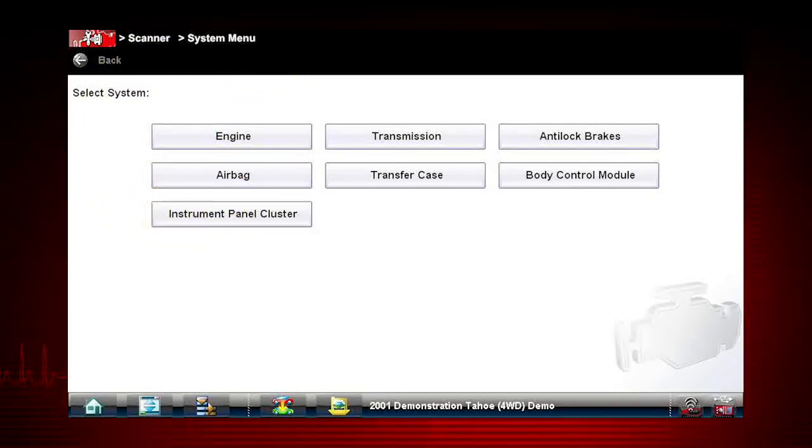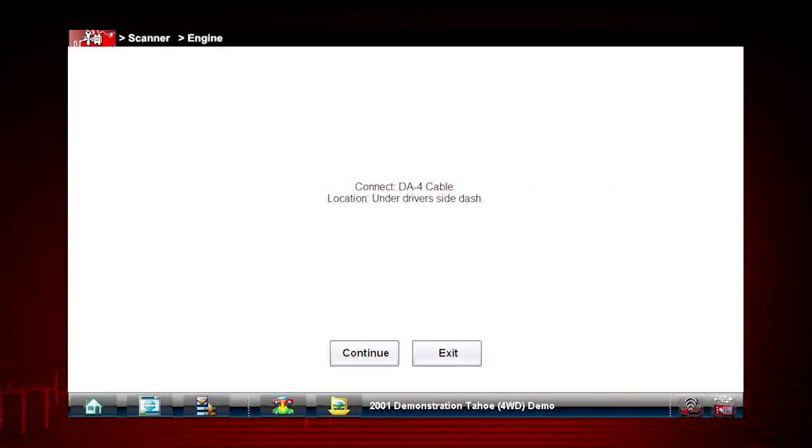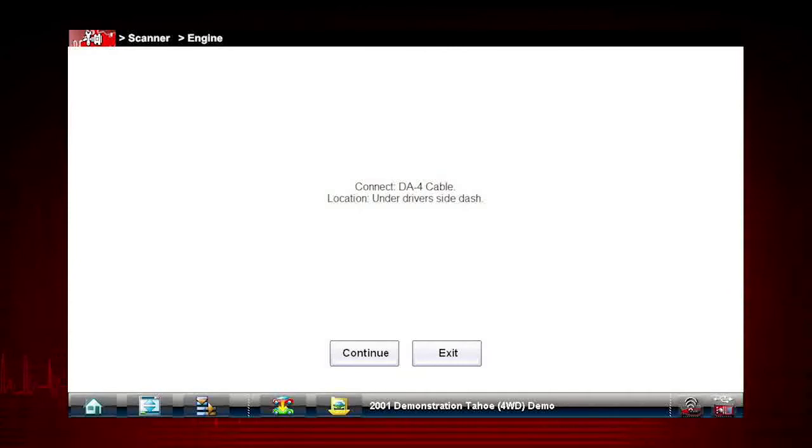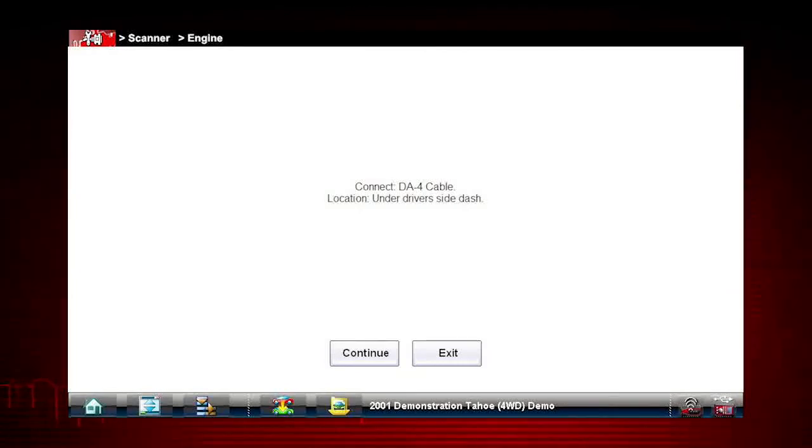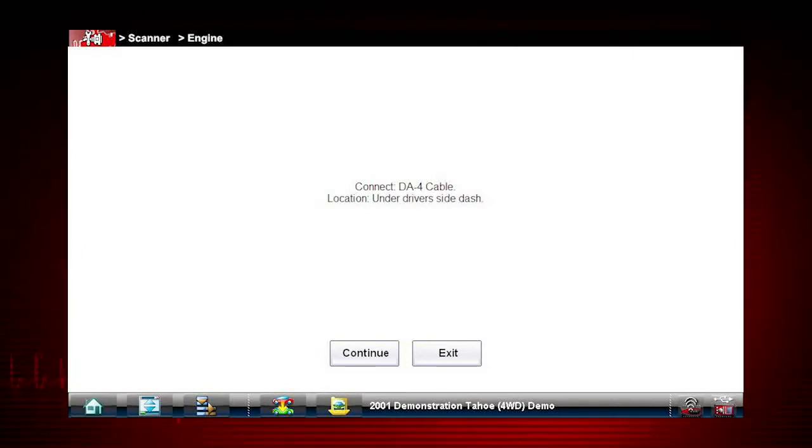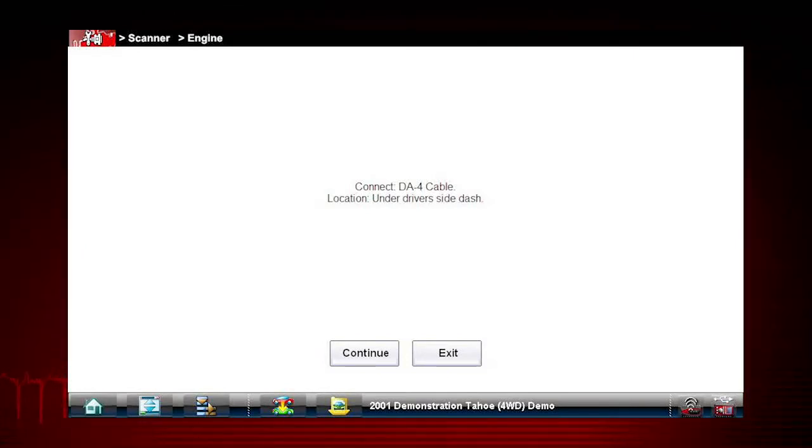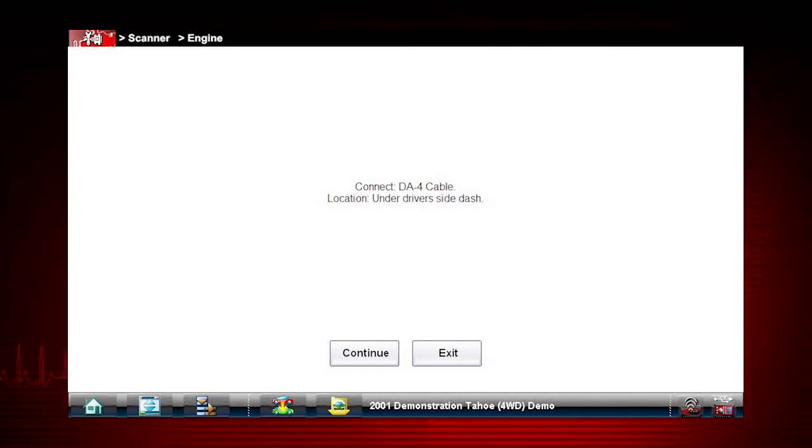The screen indicates the correct adapter depending on the year, make, and model. On an OBD2 vehicle, it will instruct you to connect the S3 scanner module and DA4 cable to the data link connector under the dash.